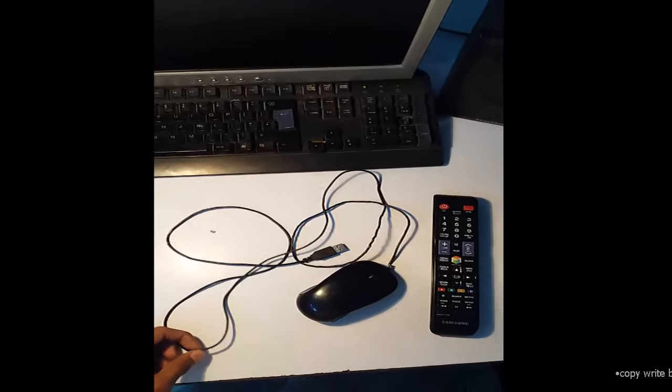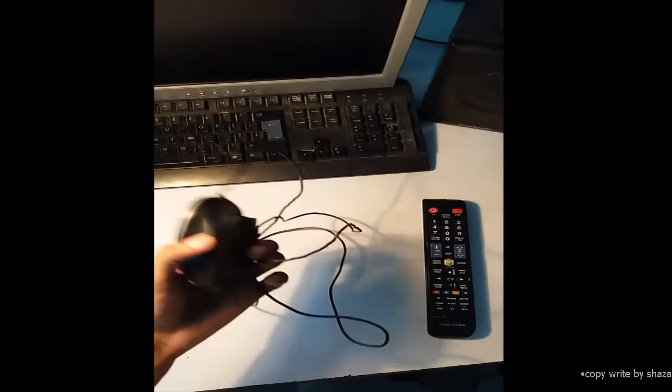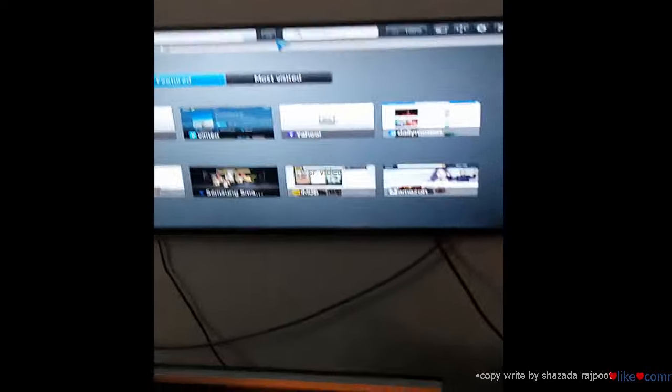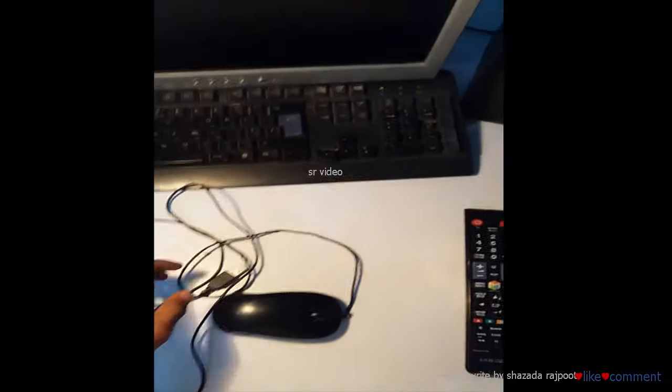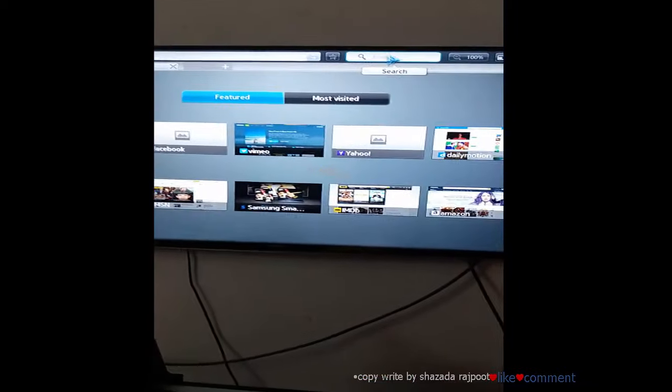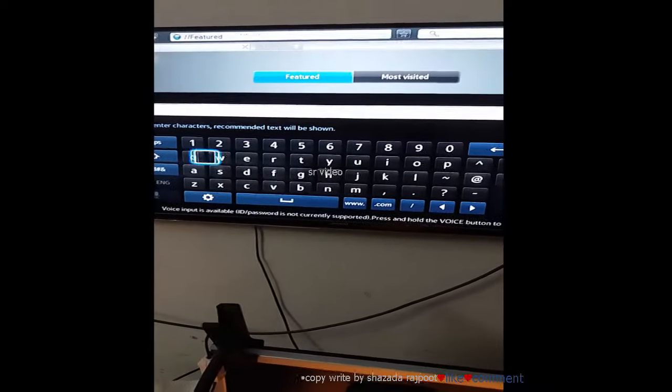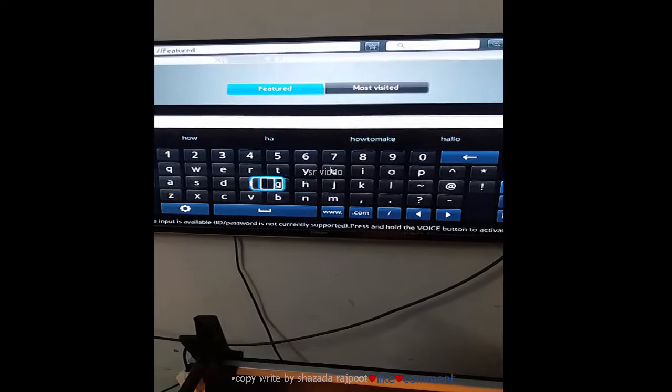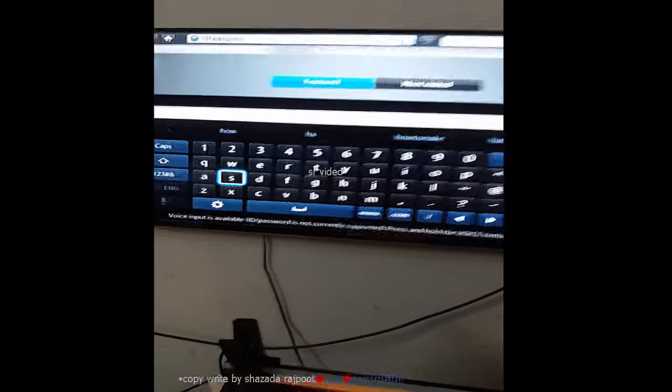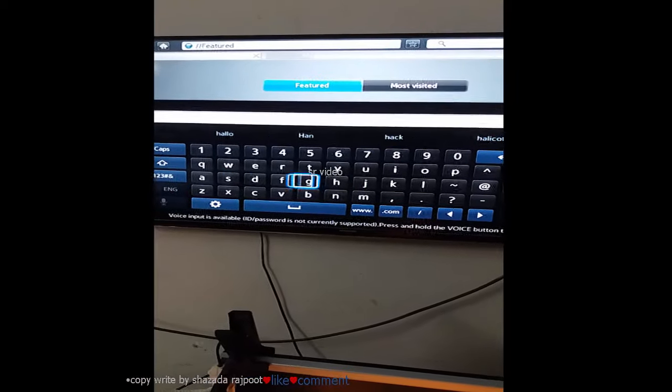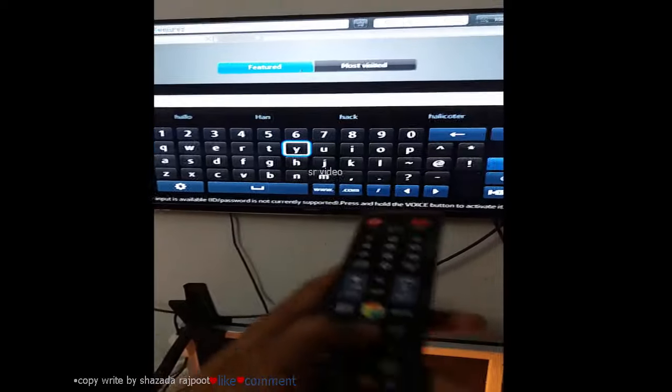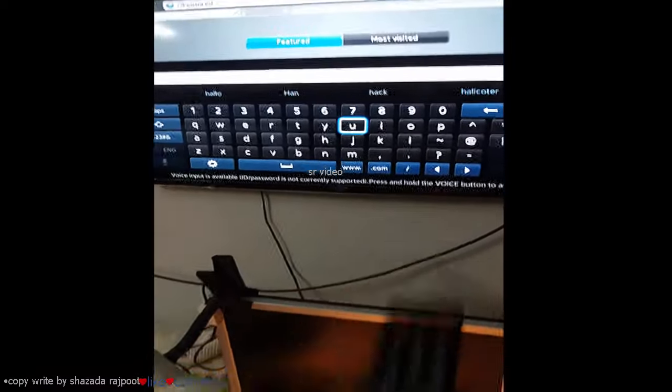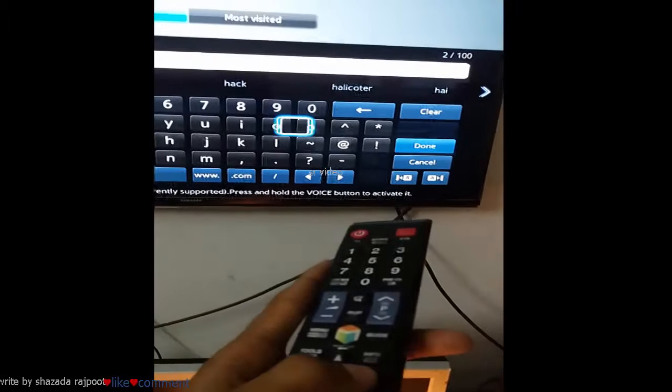Today I can show you how to connect this USB mouse to a Samsung LED TV. If we use the remote to search some characters like 'happy video', I will add one by one character. Then I will add H, then I will tap A, then I will tap P, one by one. It's so slow.